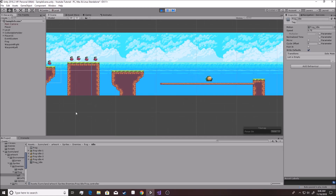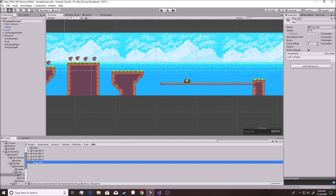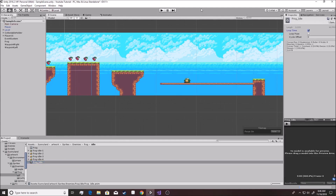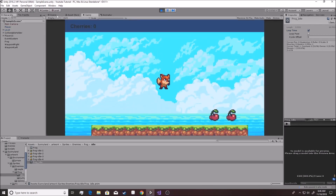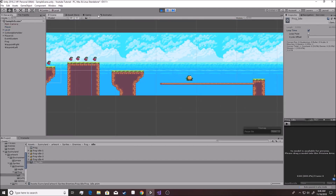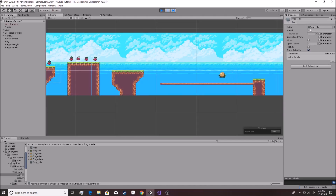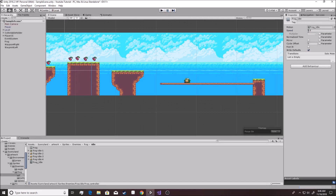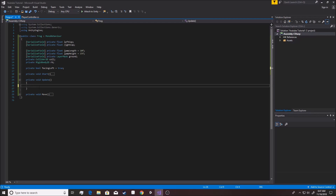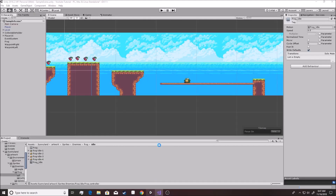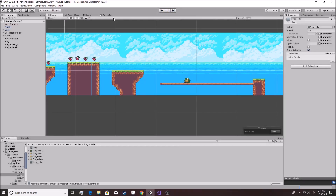We don't have it on loop, which is a problem. Find the idle, hit Loop Time, and play it to take a look. The speed seems a bit too slow — going back in, let's set it to about 0.5 instead. That looks about right. Now he's still moving for some reason — must have forgot to hit Ctrl+S earlier. There we go, now he's not moving.